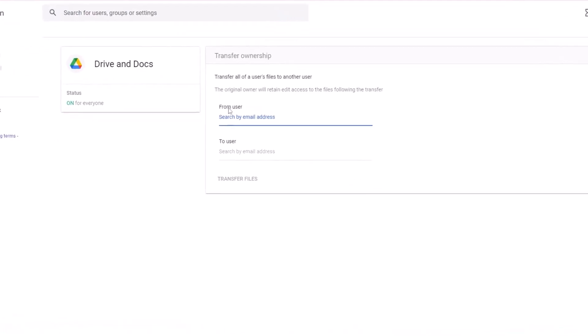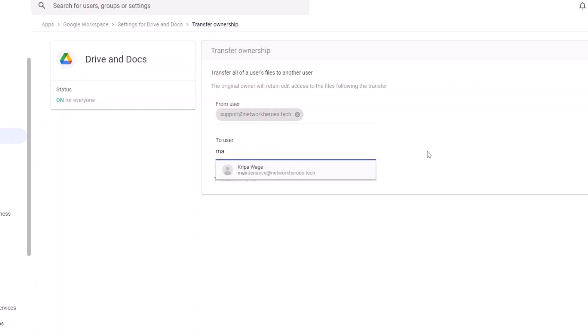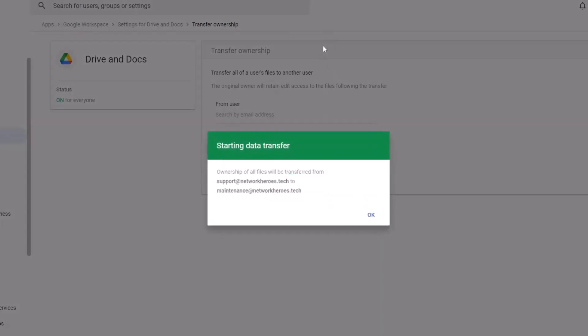Here, from user refers to the source email address, which in my case is support at networkheroes.tech. The destination user is maintenance at networkheroes.tech. And click on the transfer files. Finally, verify the source and the destination user emails and click on the OK button.